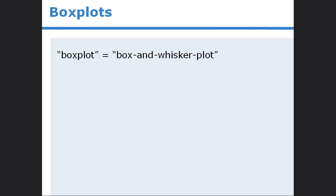In this lesson, we'll learn how to represent data using a box plot, also known as a box and whisker plot. Box plots allow us to create a visual summary of key information, such as range, median, and dispersion.